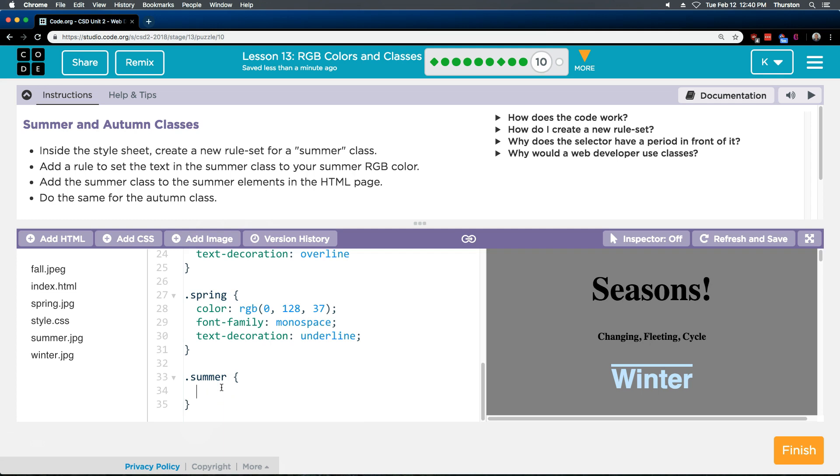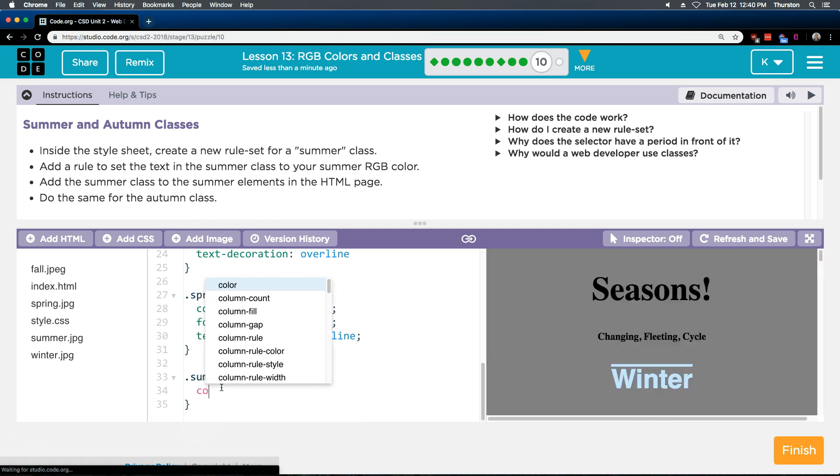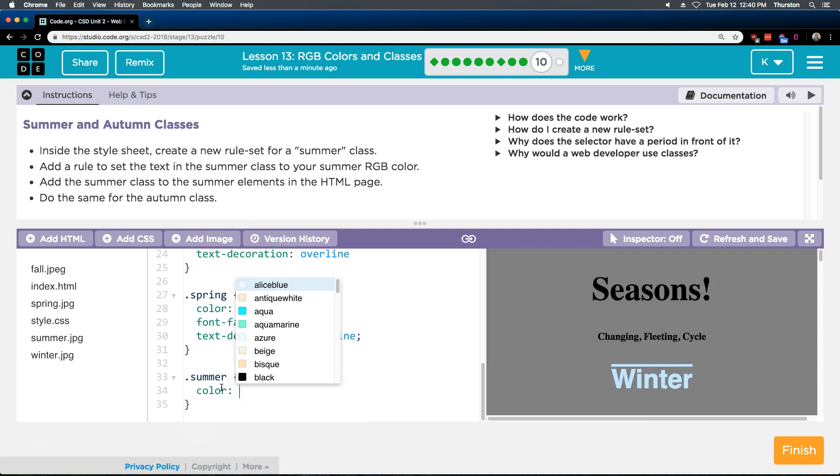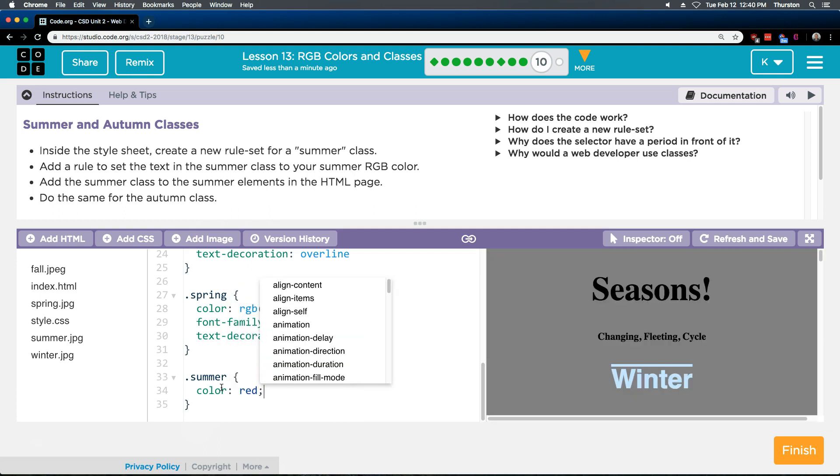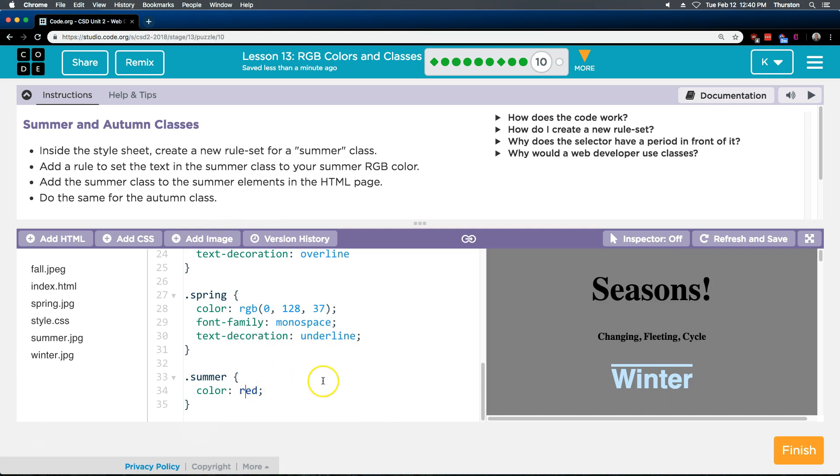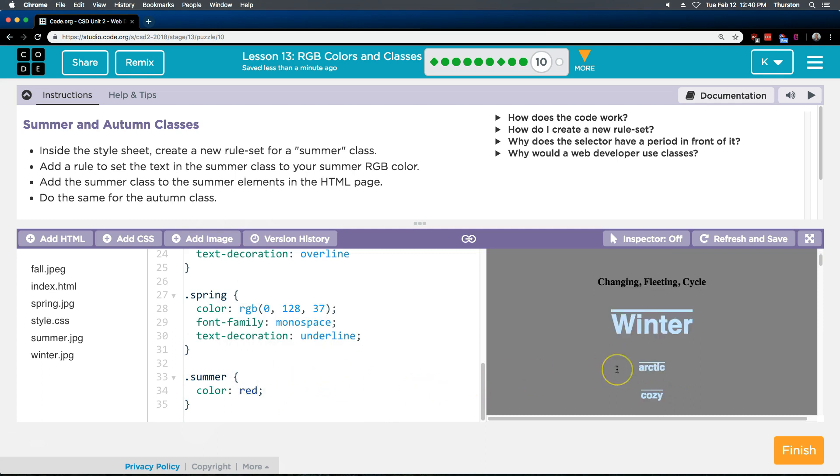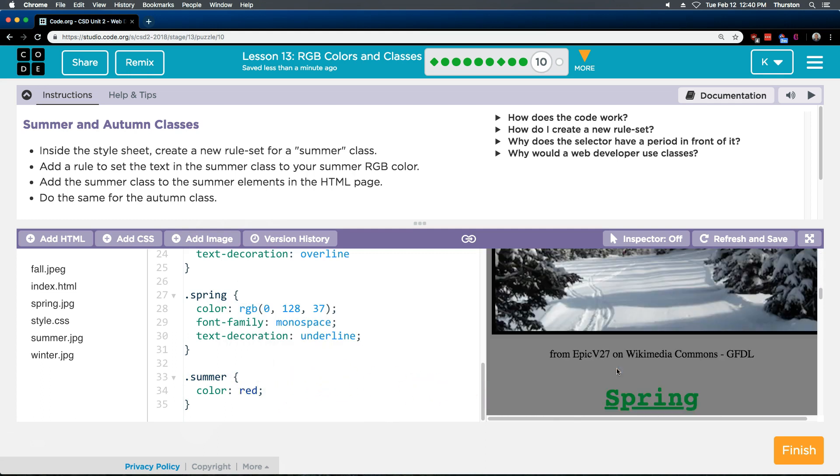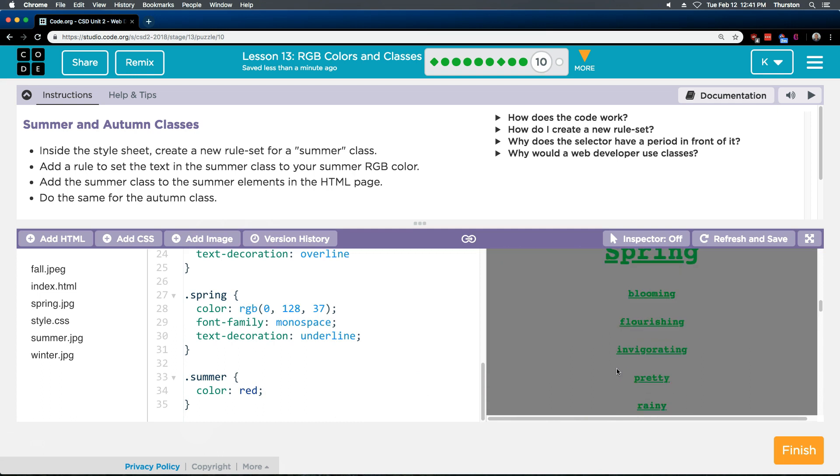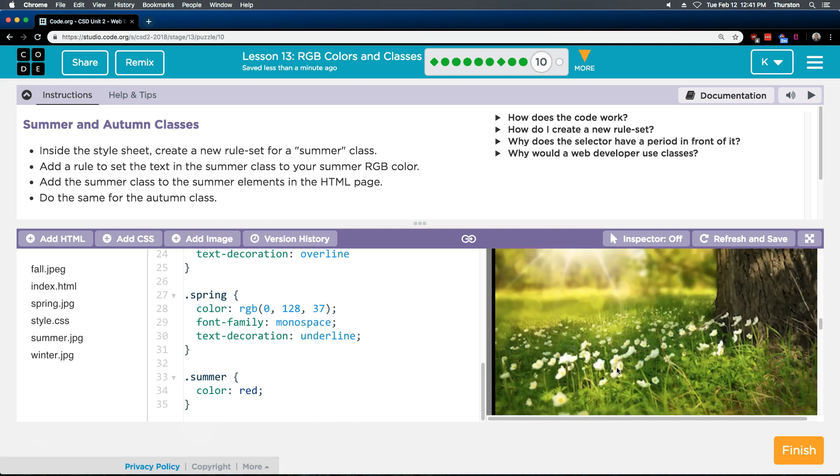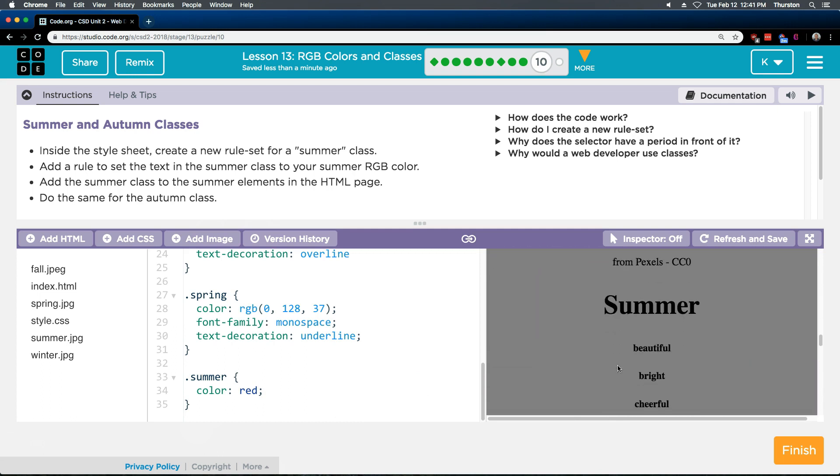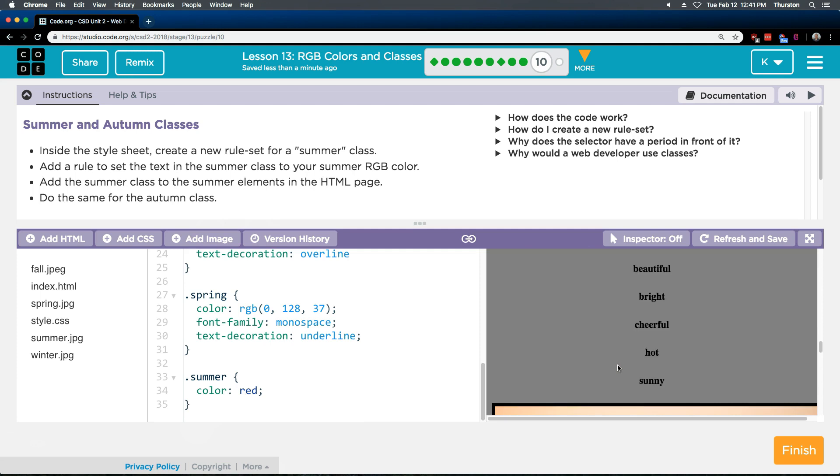Alright and then set the text in your summer class to the summer color. Okay and remember to set the color of the text you just use color colon and I'm just going to test this out right now with red. Obviously that's not the RGB color but let's test. Alright now I'm going to scroll down and make sure summer is working. Oh strange it isn't.